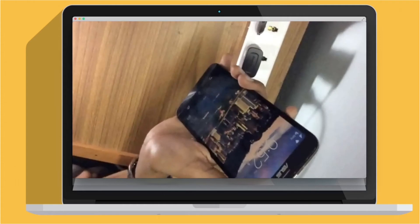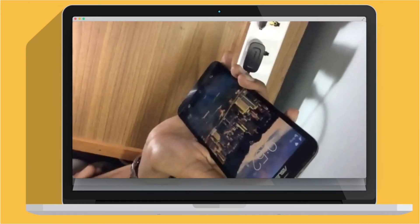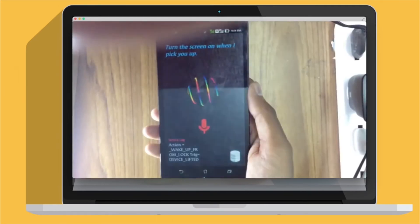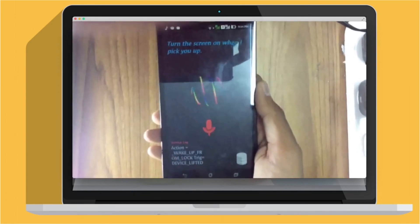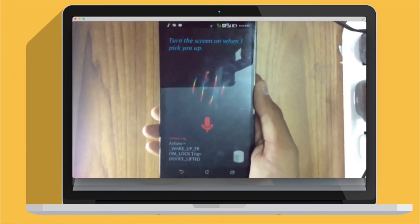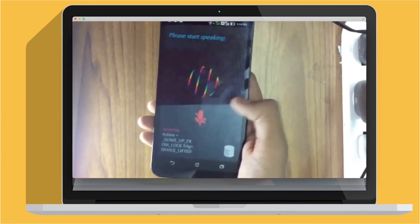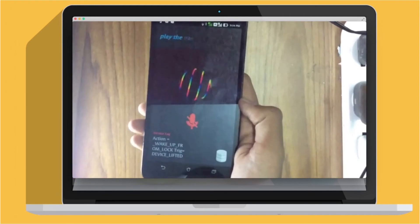So the gesture is working. The new iPhone has this feature too. Yet another example of gesture recognition: play the next track when I shake the phone.